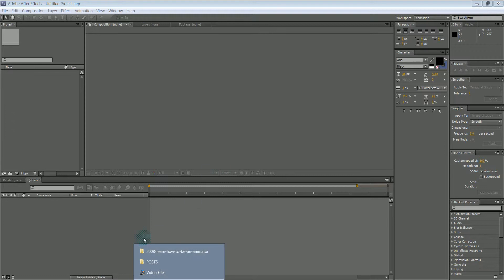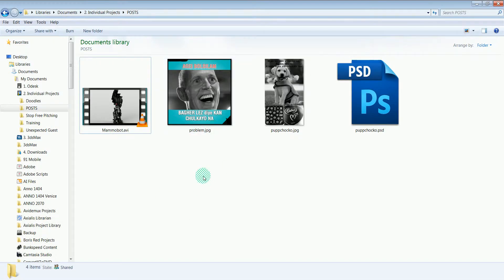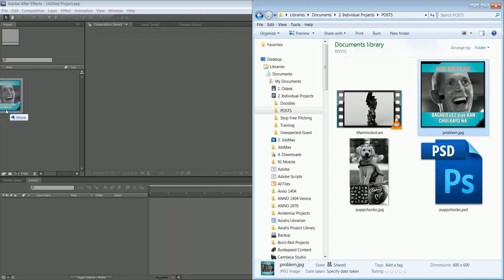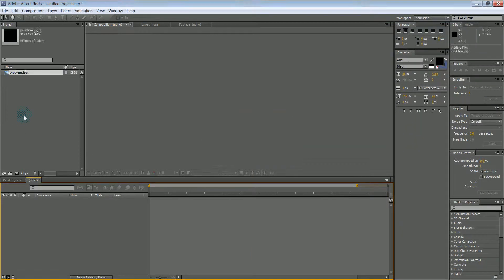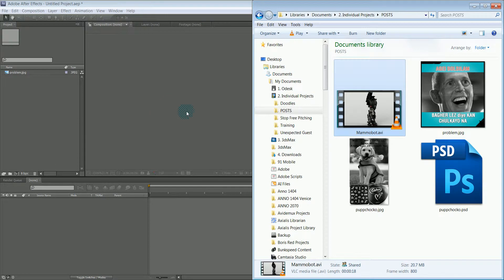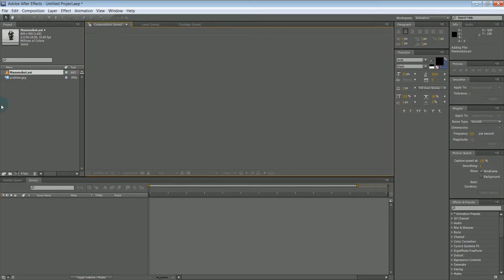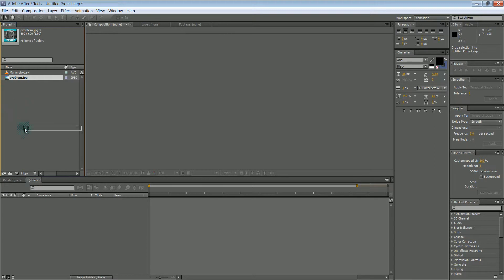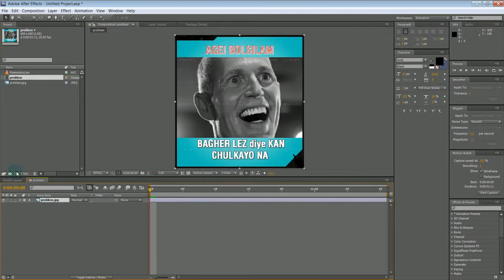I'm gonna bring in a couple pictures and a video at the same time. The first problem is, if you just drag it into After Effects and put it right on top of the comp, a new composition will be created.